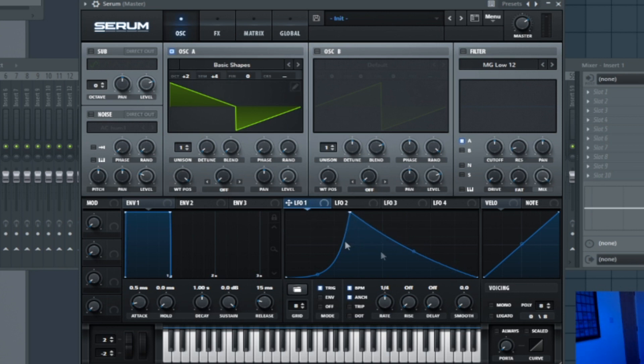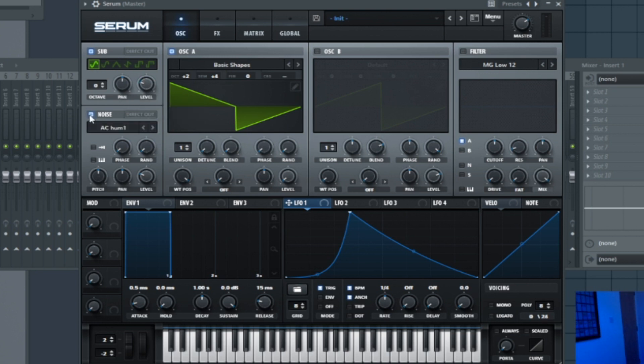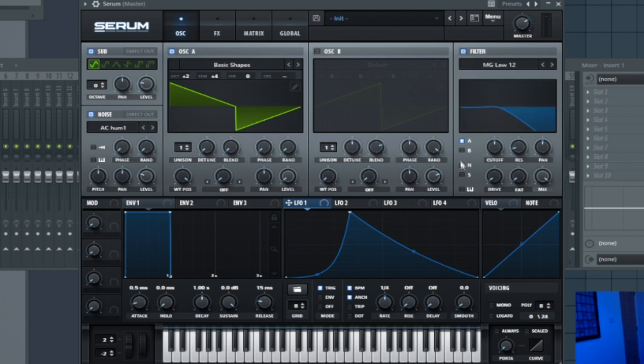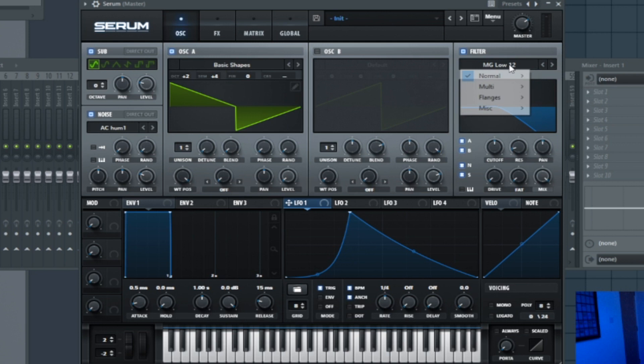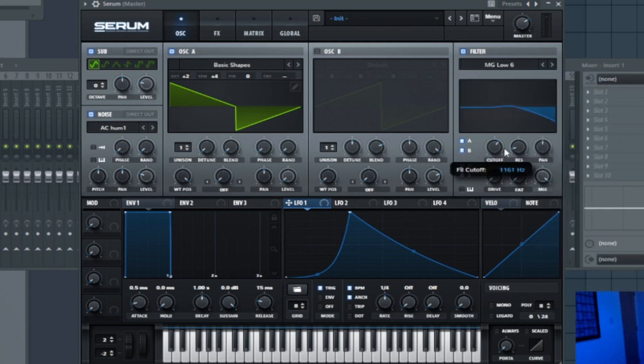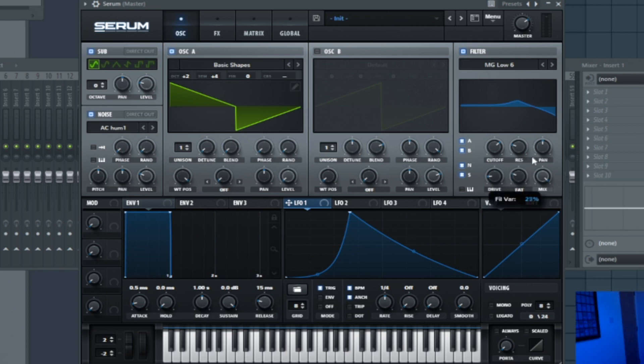So before we add the LFO, let's just go and turn on everything else we're using. So we're going to use the sub on zero. Bring this back here. And then you can add a bit of noise as well here. I'll just pop that on for now and we can always come back and change that later. And I'm going to go to the filter. We're going to turn this on so it goes through all the sections, both the oscillators, the sub and the noise. And then we're going to select MG low six. Move the cutoff up a bit, the res up a bit, and the drive up.